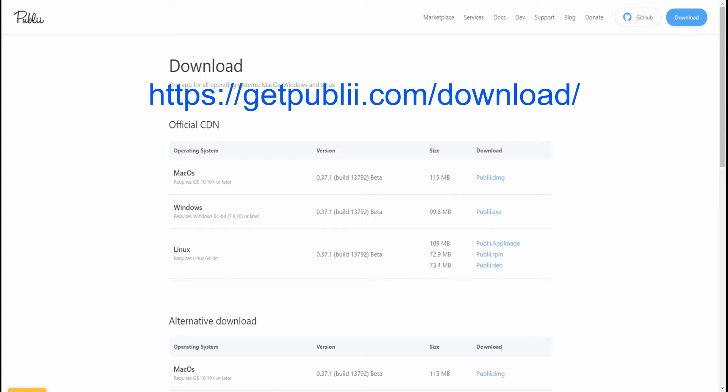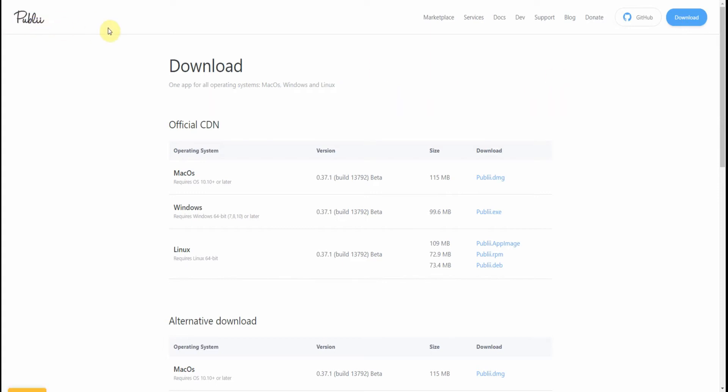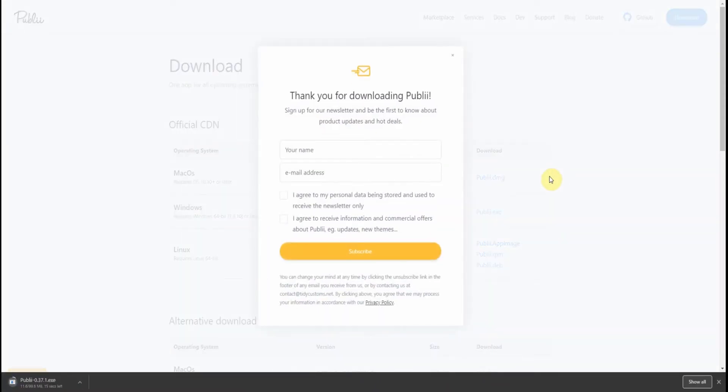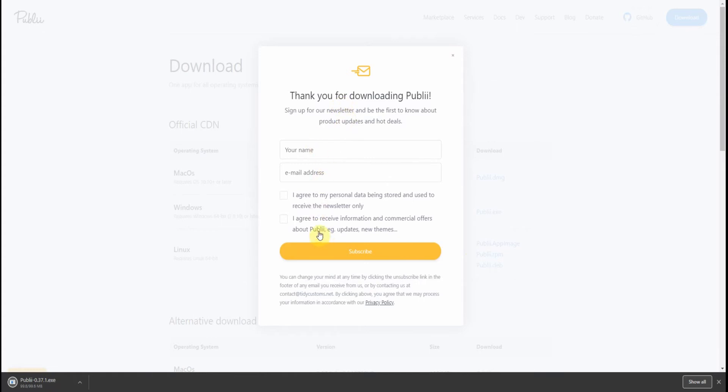To download the new version, you go to the Publii download page, then you select what operating system you are using, very simple. You just click download for your particular operating system. This window will come up, but in my case I'm already registered so I'm just going to exit out.